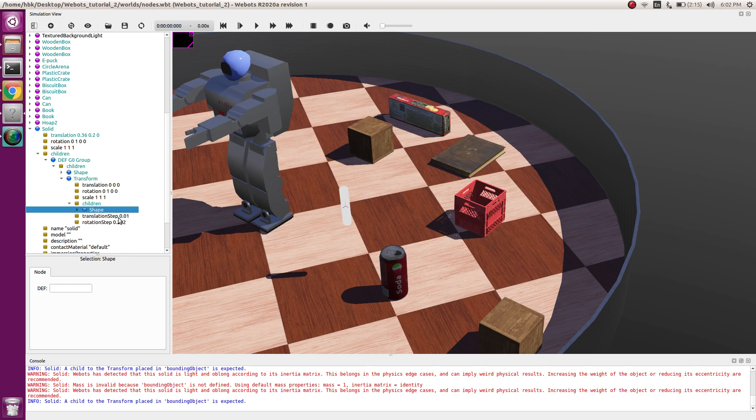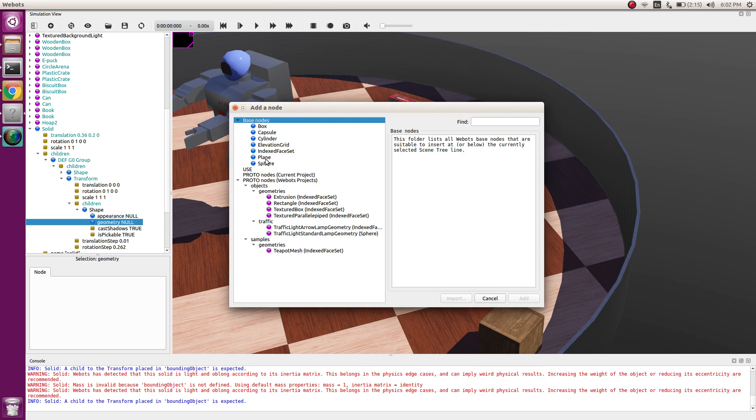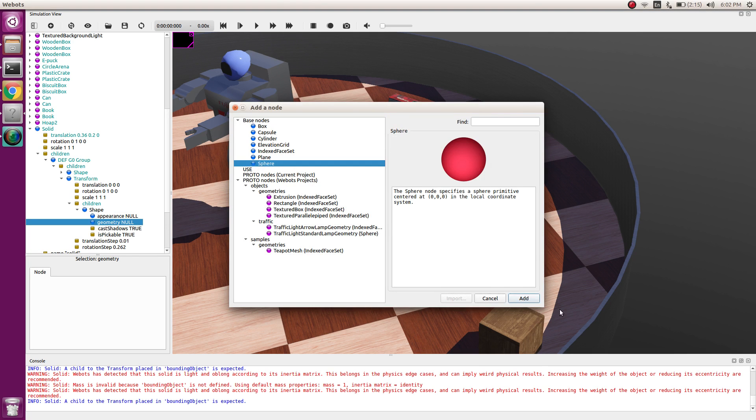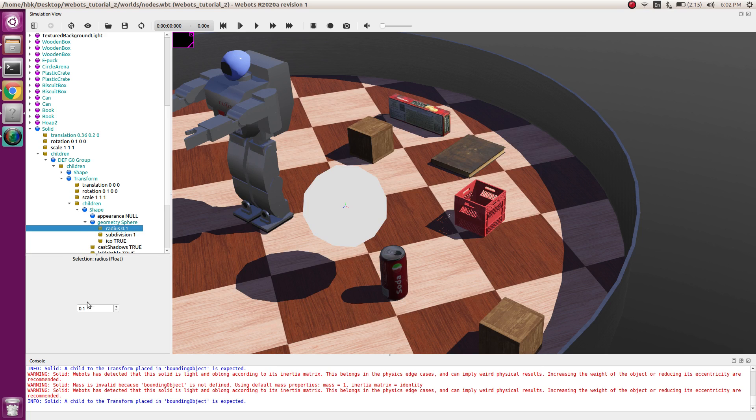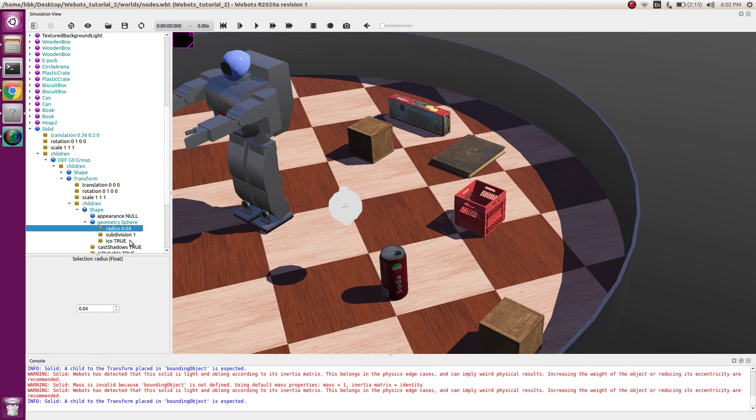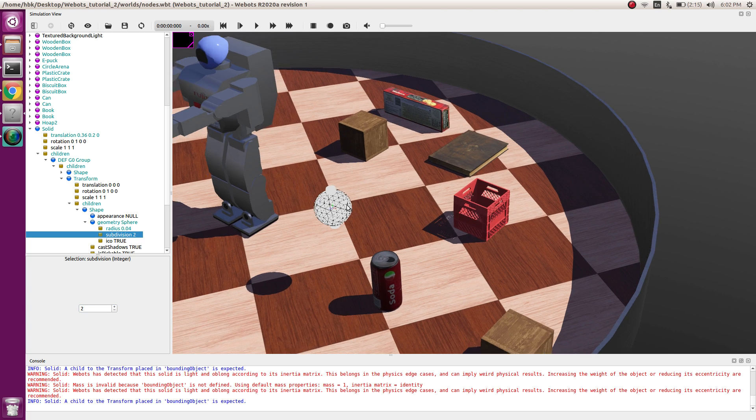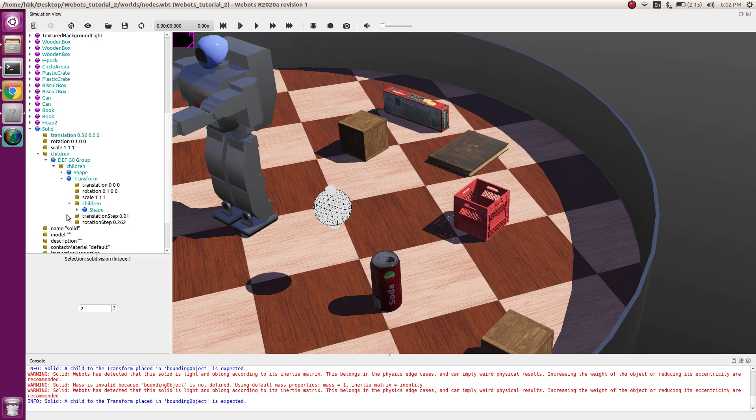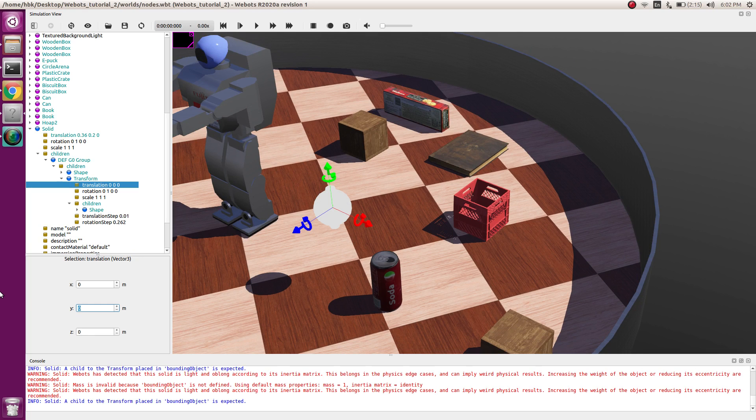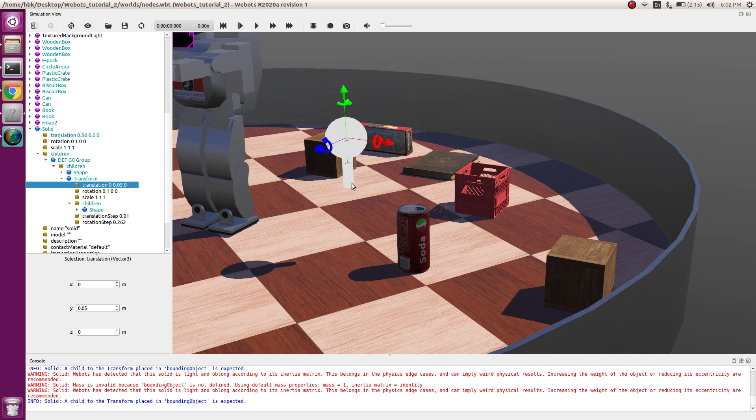We'll have a radius to be 0.04 and we'll increase the subdivision so that we can see a finer mesh. Now we'll have a transformation of 0.05 in y-direction so that it moves up because we know that our cylinder is 0.1 so half of 0.1 upside is 0.05.